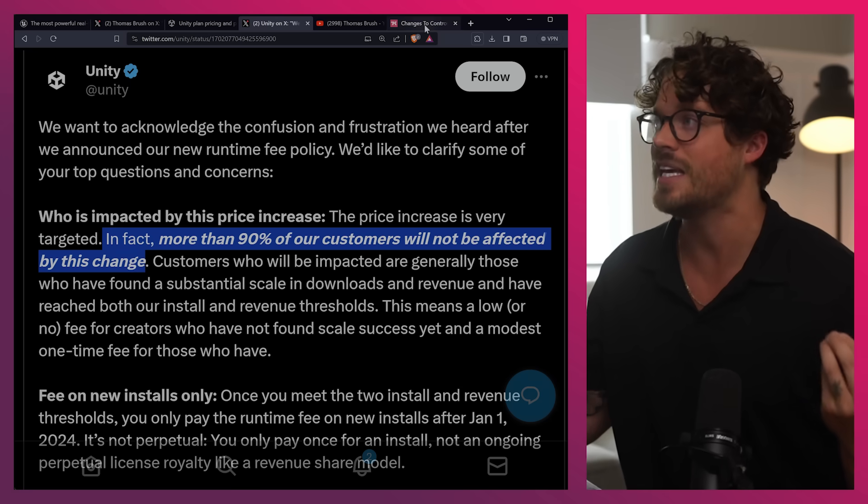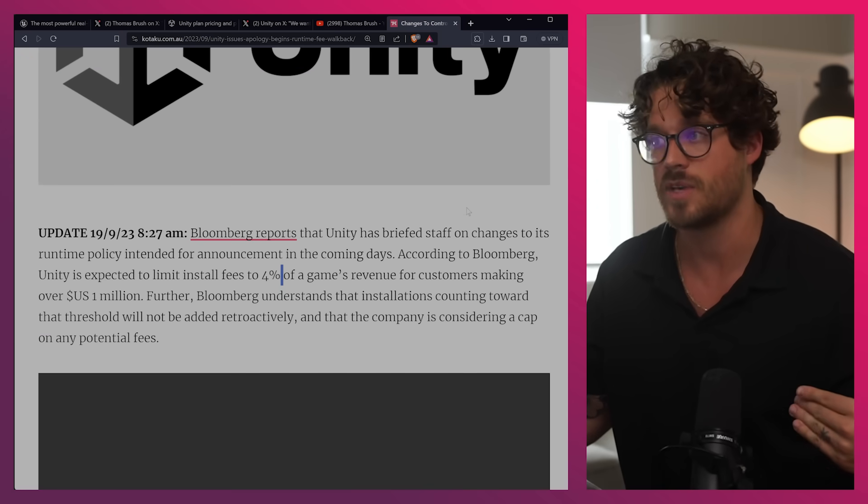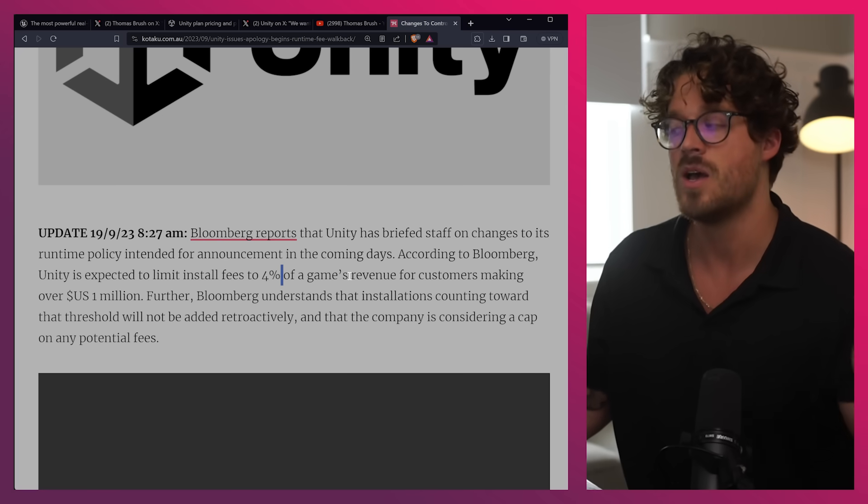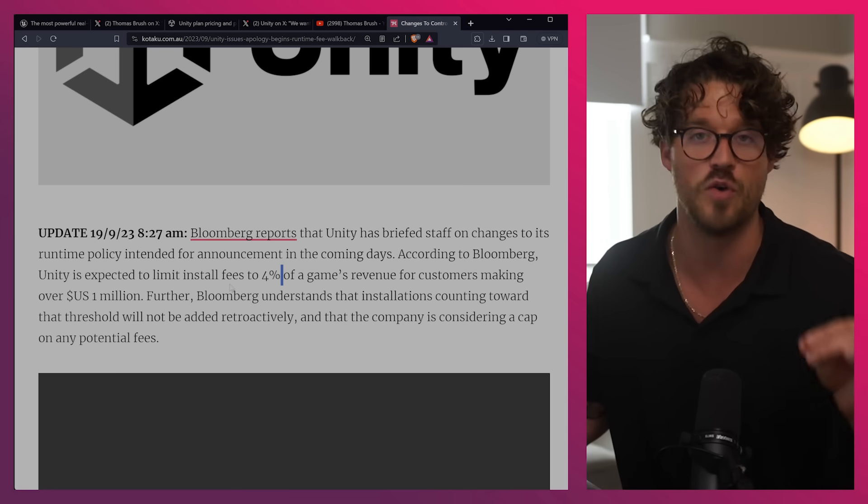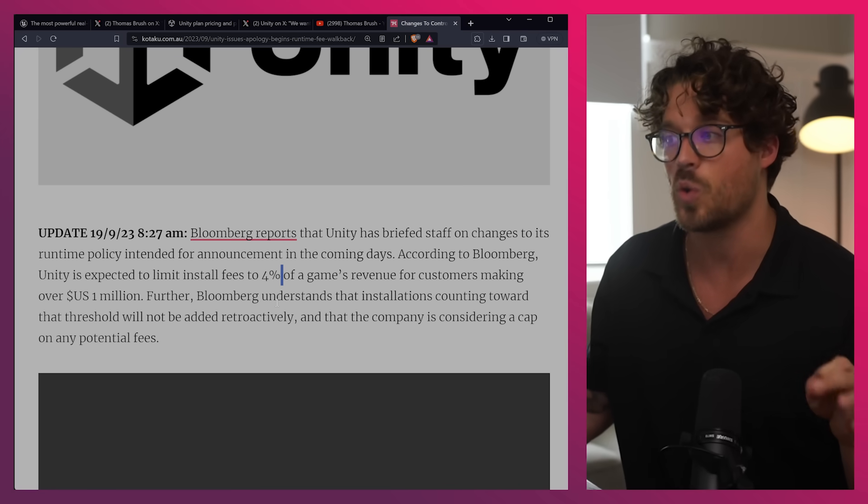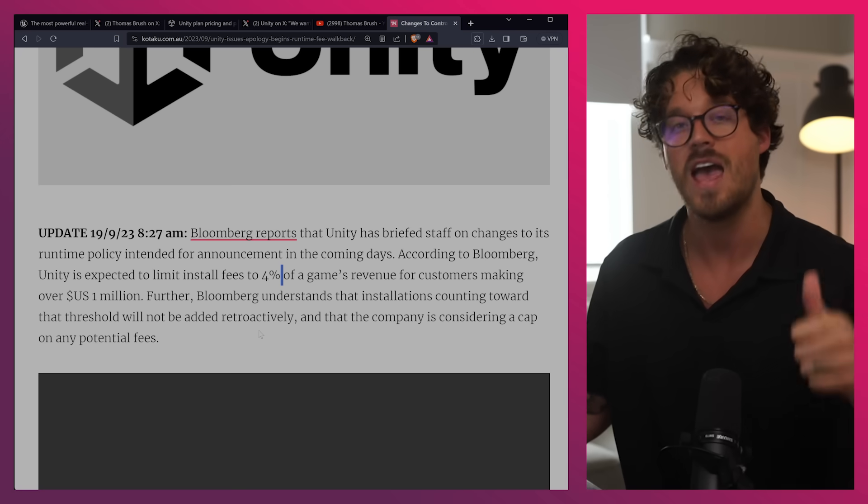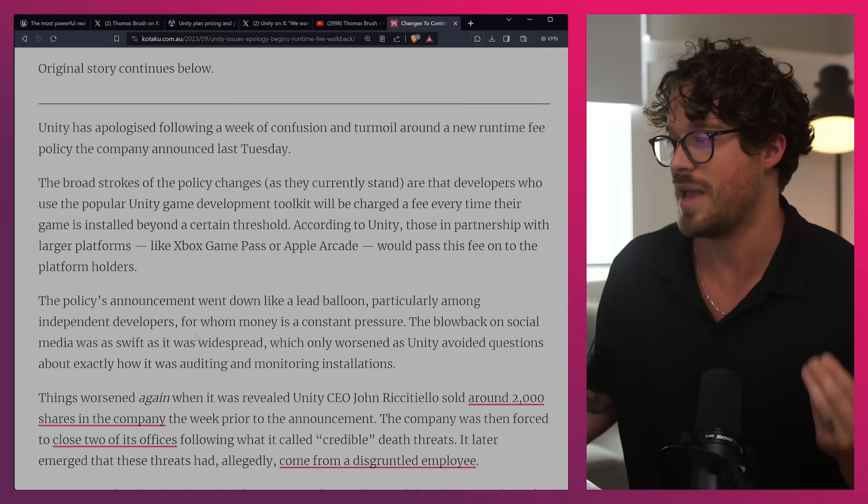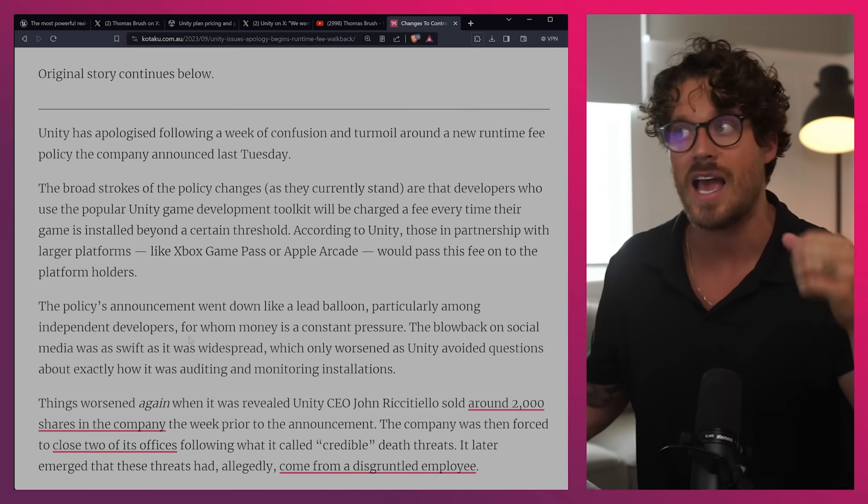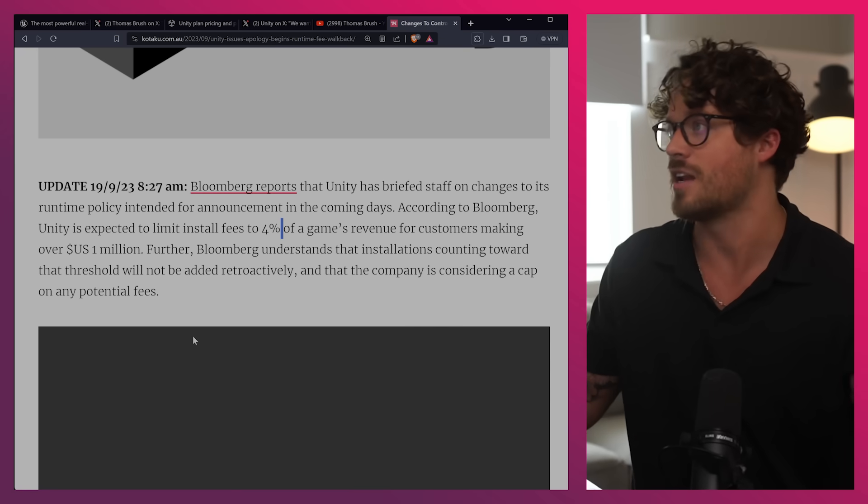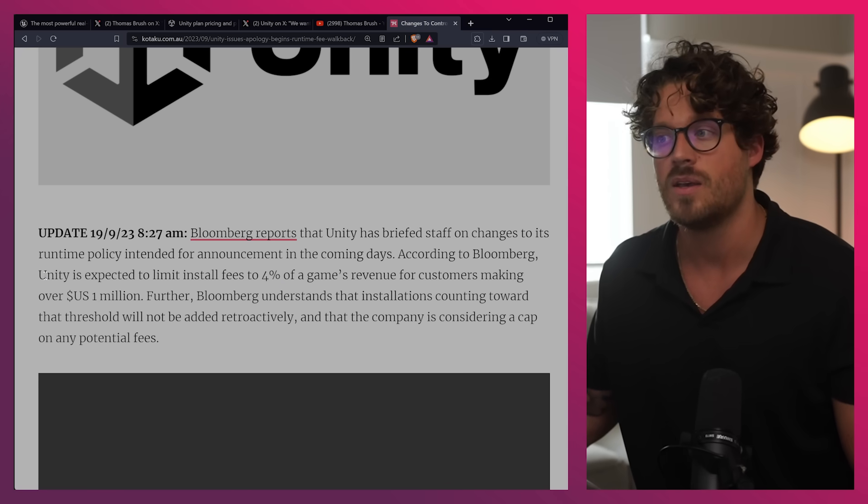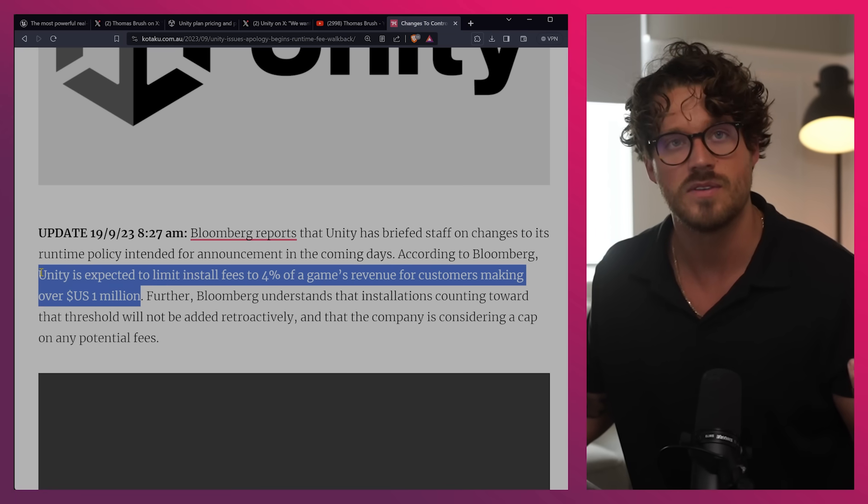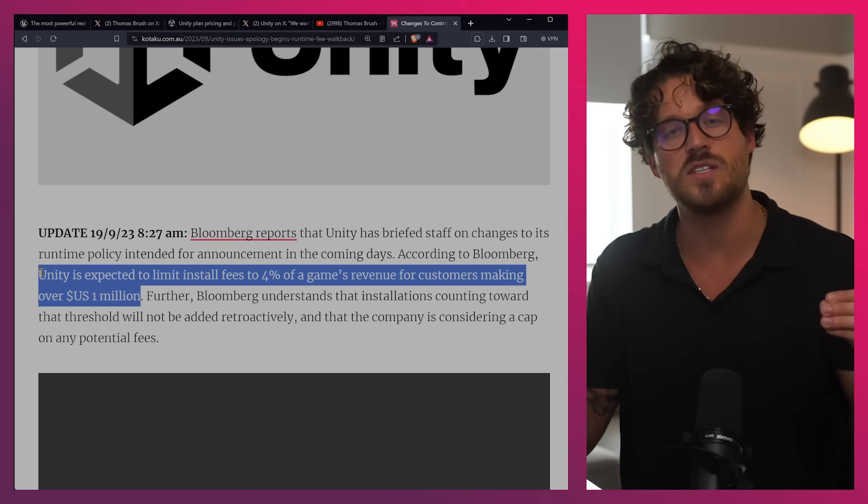And so when I see a leak like this, when I see a leak that says Unity's policies, they're going to backpedal. It says, Unity has briefed staff on changes to its runtime policy intended for announcement in the coming days. According to Bloomberg, Unity is expected to limit install fees to 4% of the game's revenue for customers making over a million dollars. Oh, wow. Better than Unreal. Further, Bloomberg understands the installations counting towards that threshold will not be added retroactively. That's good. And then also it's based on self-reported data. These are all really good things, right guys? Except for the fact that the credibility has been lost. So how long, that's the big question. How long is this going to last? How long is Unity going to keep this? It's better than, it's frankly, it's better than Unreal, or at least on the surface. How long is that going to last? We have no idea.